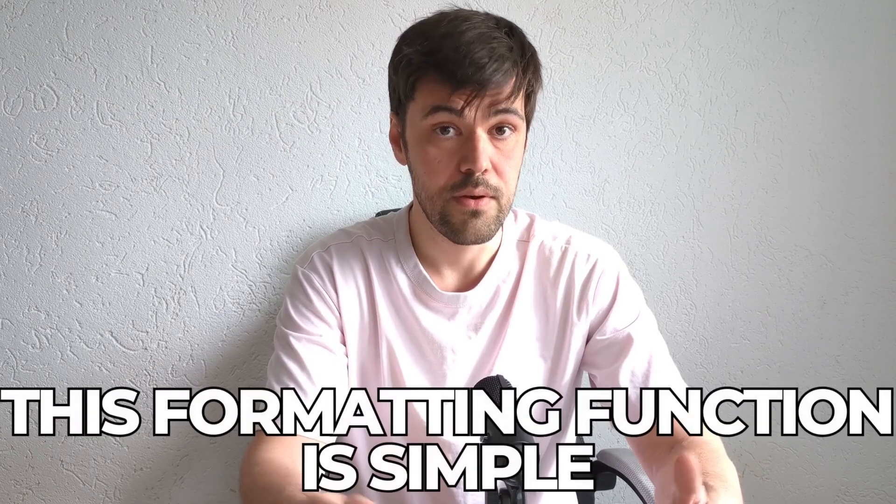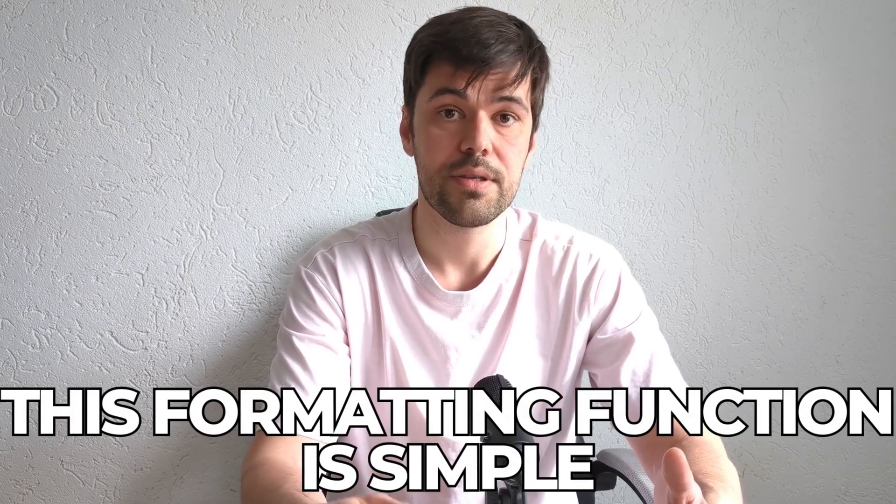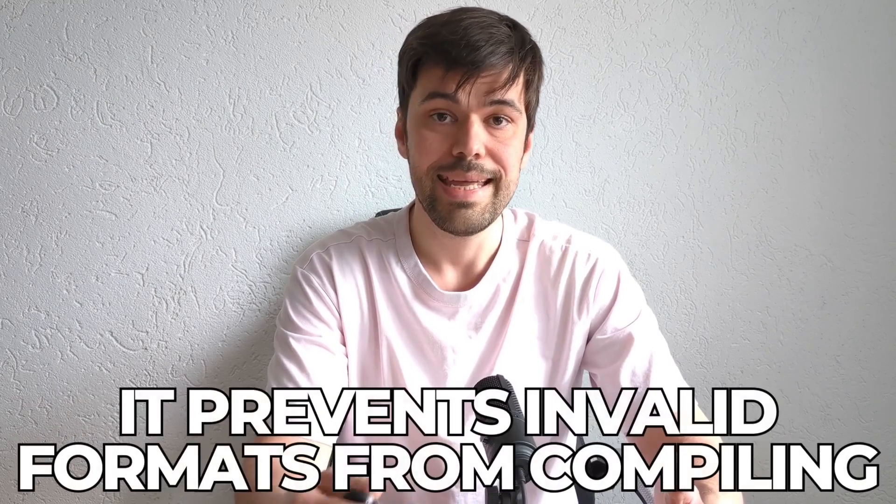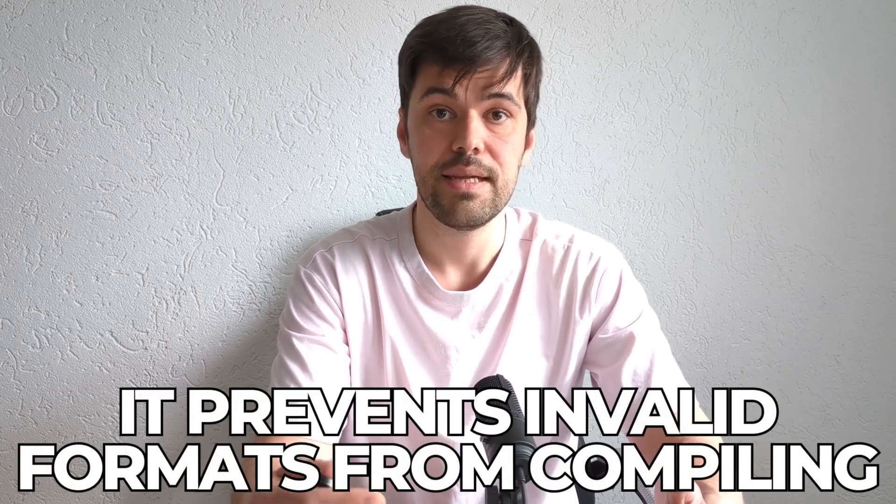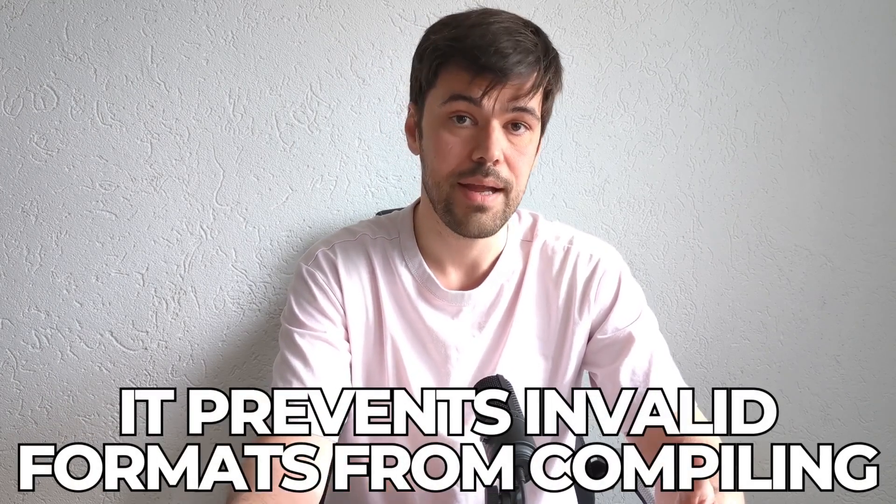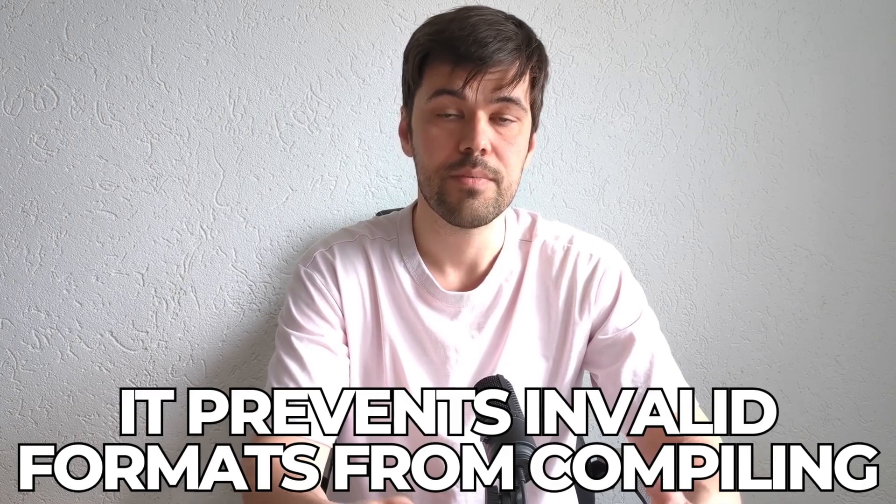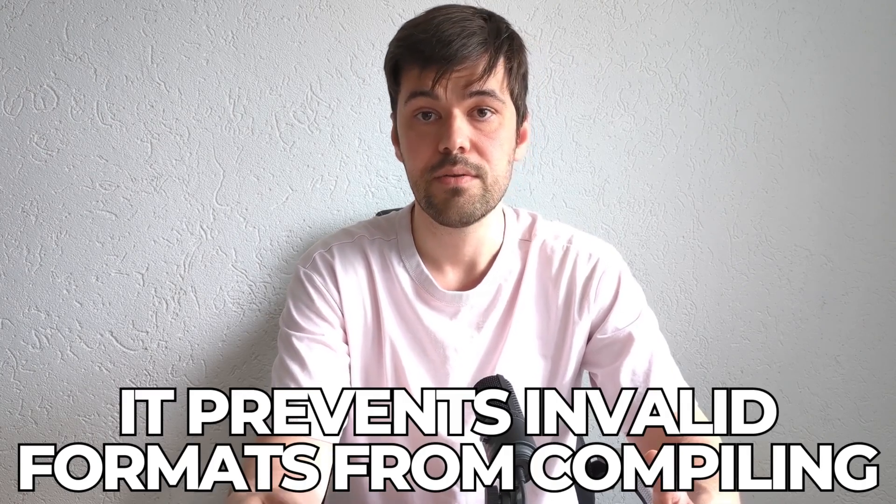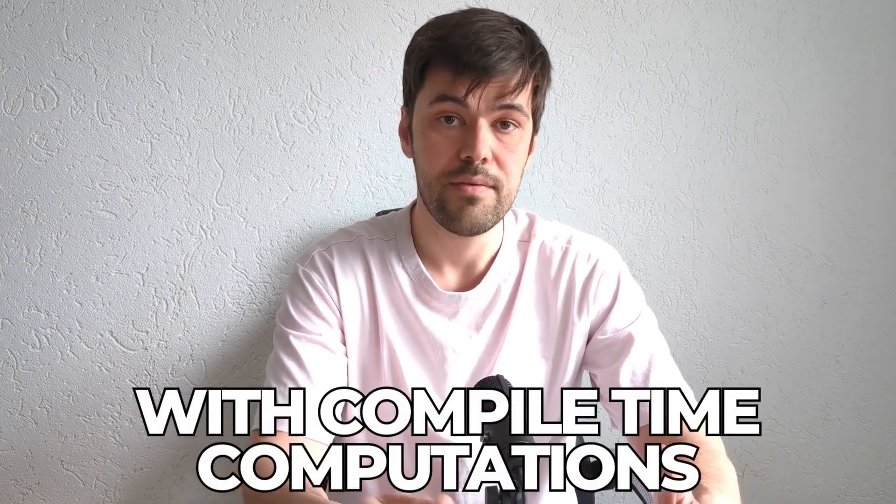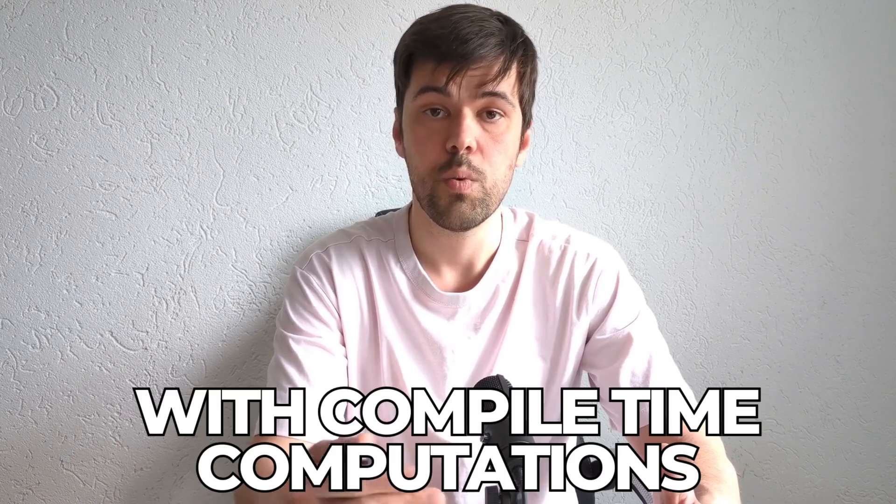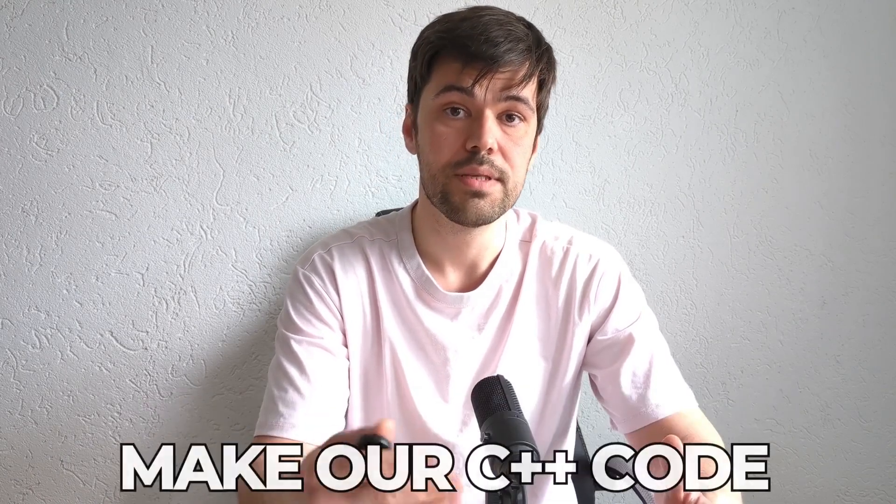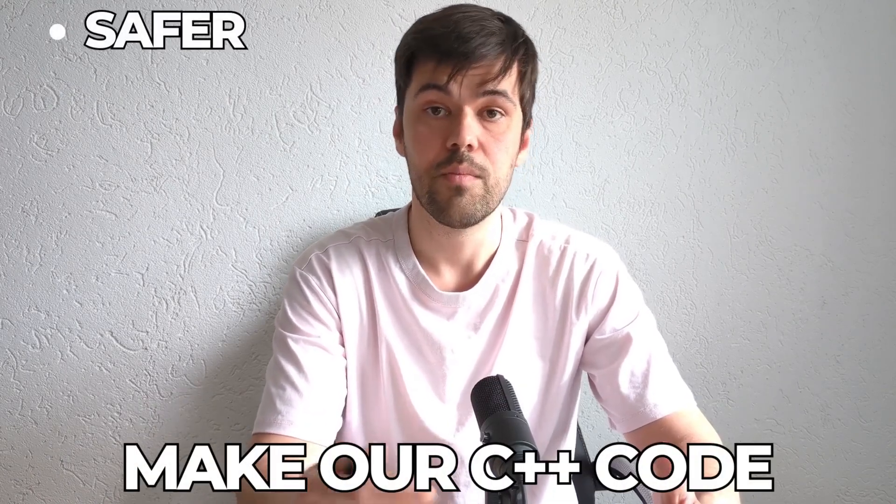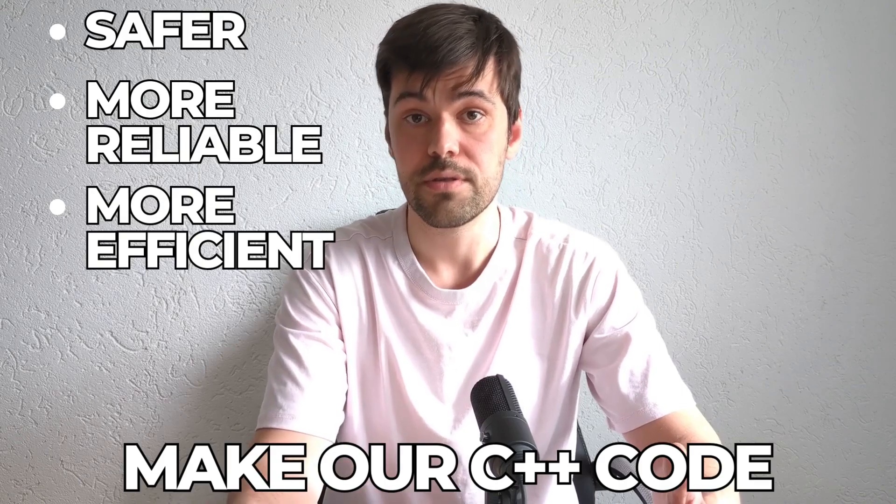Even though this formatting function is relatively simple, it prevents invalid format from even compiling, making it impossible to introduce formatting bugs into the codebase. By leveraging compile time computations, we can make our C++ code safer, more reliable, and more efficient.